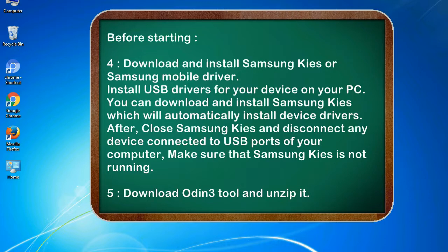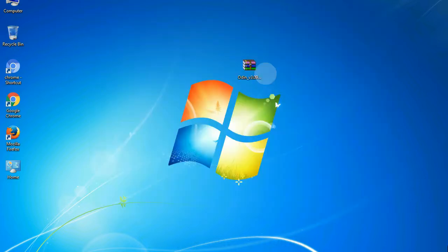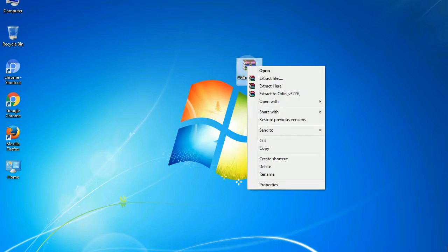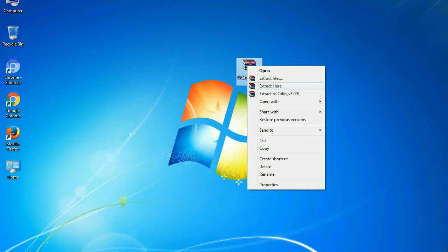Download Odin 3 tool and unzip it. Understanding Odin options, you will get following files: odin3version.exe. Now, right click on Odin 3 version.exe and run it as administrator to start Odin.